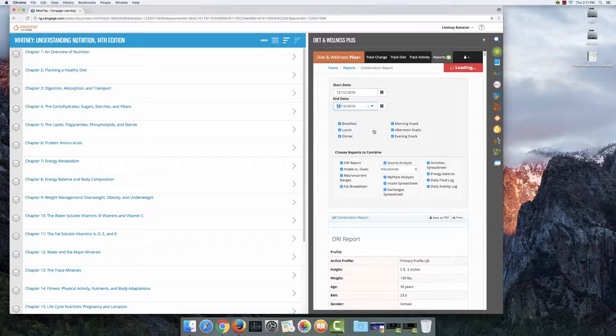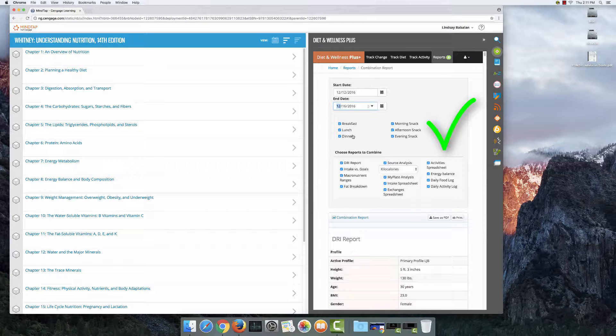I'm going to leave all of these upper boxes clicked: breakfast, lunch, dinner, morning, afternoon, and evening snacks, because I want all the food that I ate during the time that I kept track of my diet to be included.